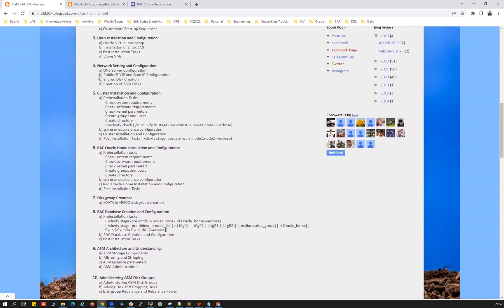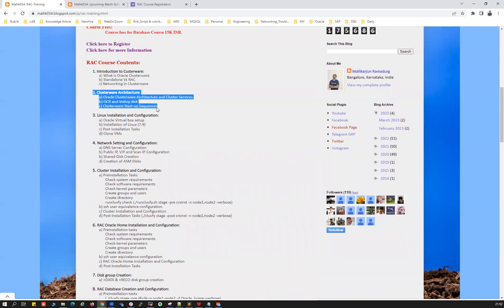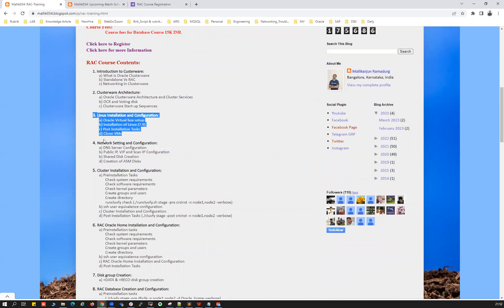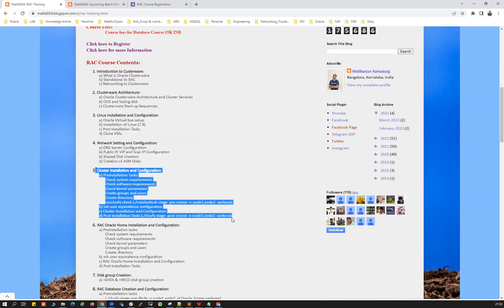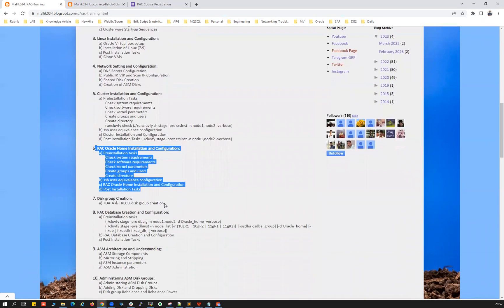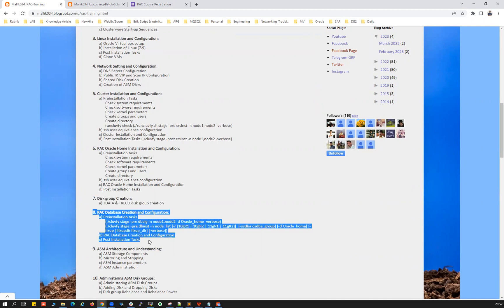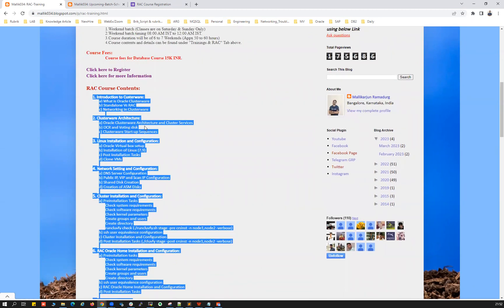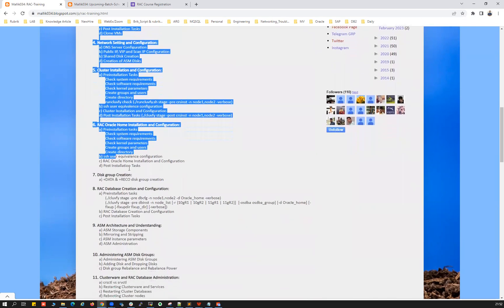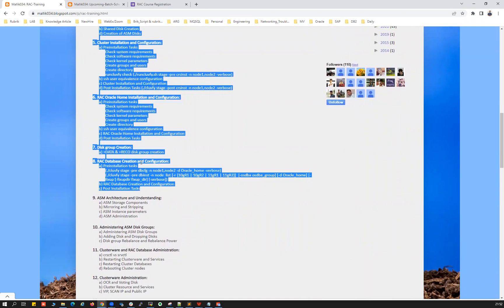We start with an introduction to Clusterware and Clusterware architecture, Linux VM configuration, network configuration, followed by GI installation, Oracle Home installation, ASM disk group creation, data files, REDO, OCR, OLR, database installation, pre-checks, post-checks, user creation, shared group creation, and ASM disk creation. Chapters 1 through 8 cover RAC architecture fundamentals, Clusterware installation for 2-node, 3-node, or 4-node RAC — everything from scratch.